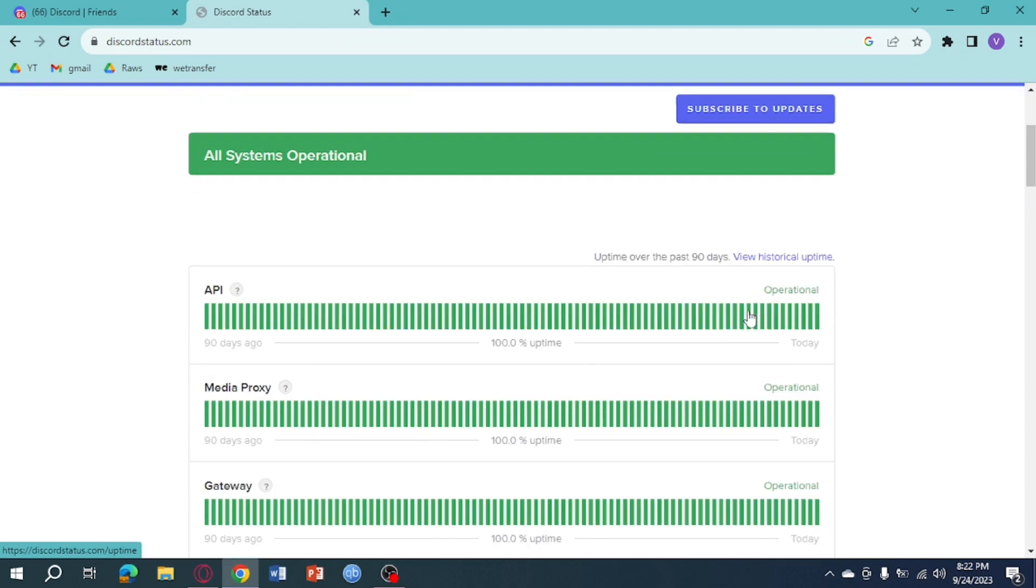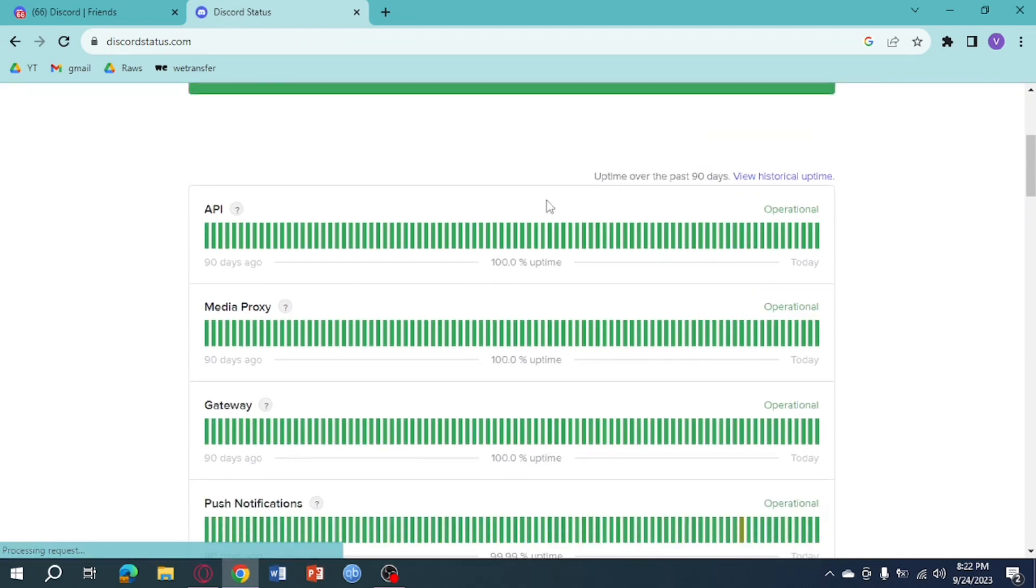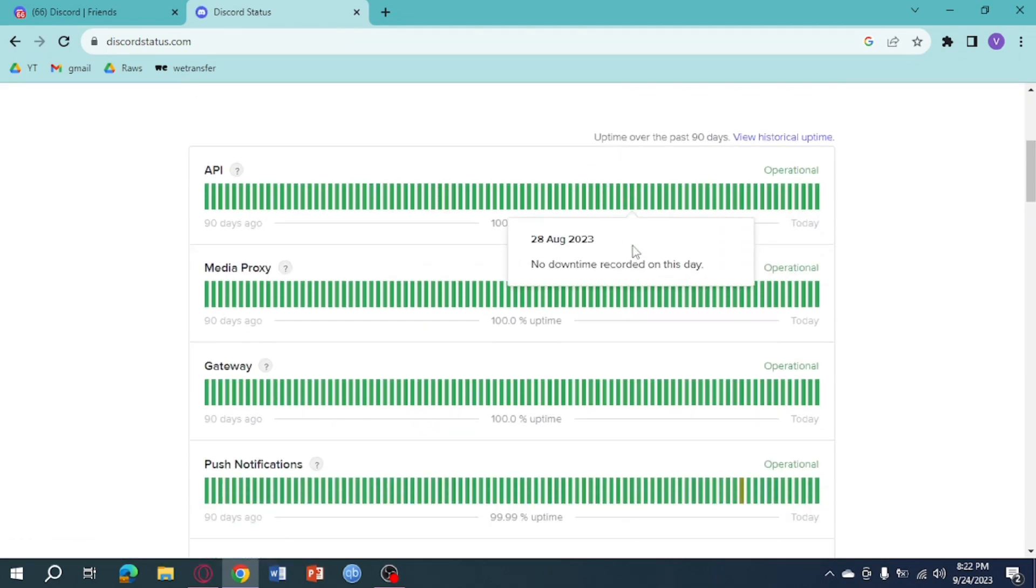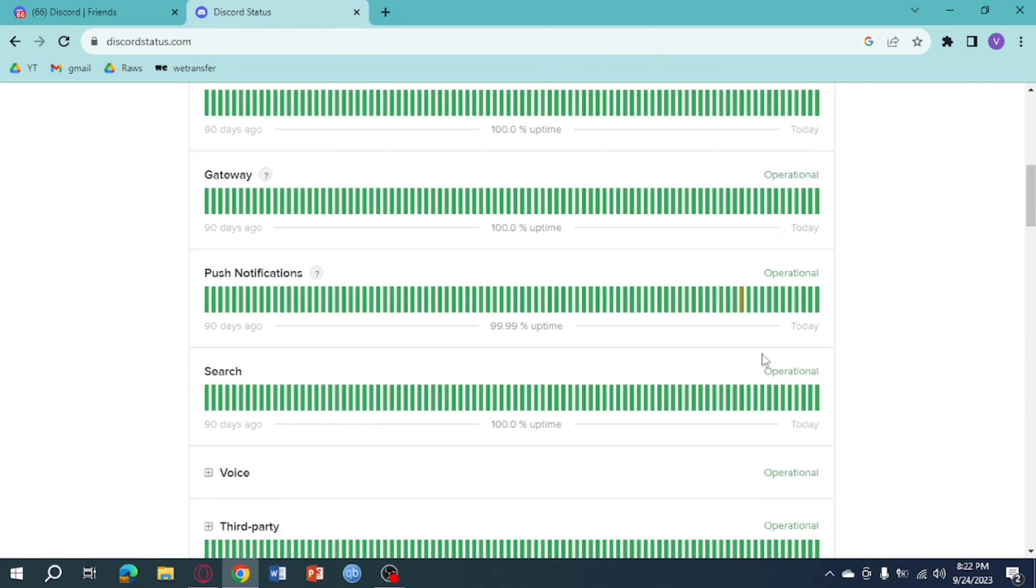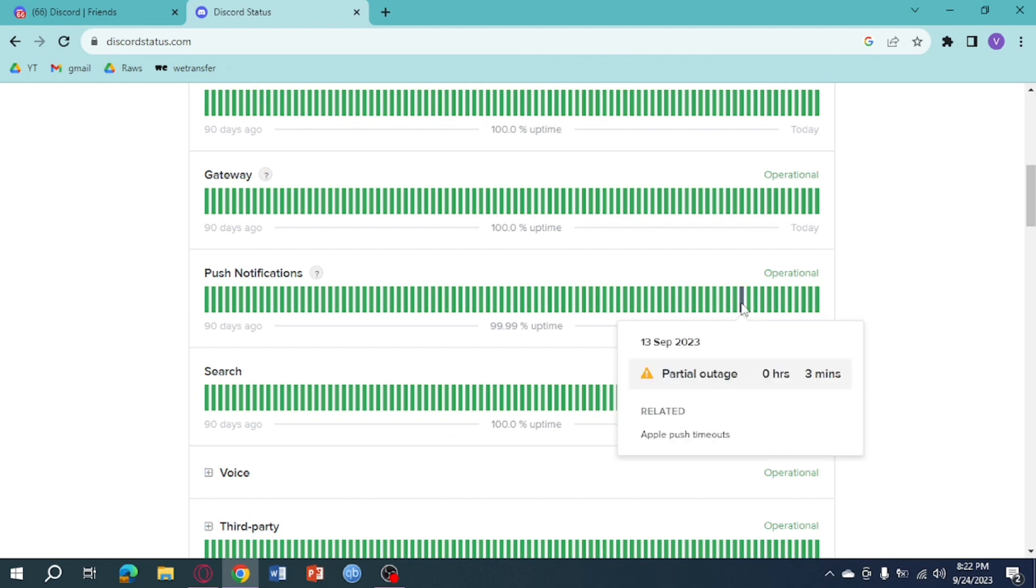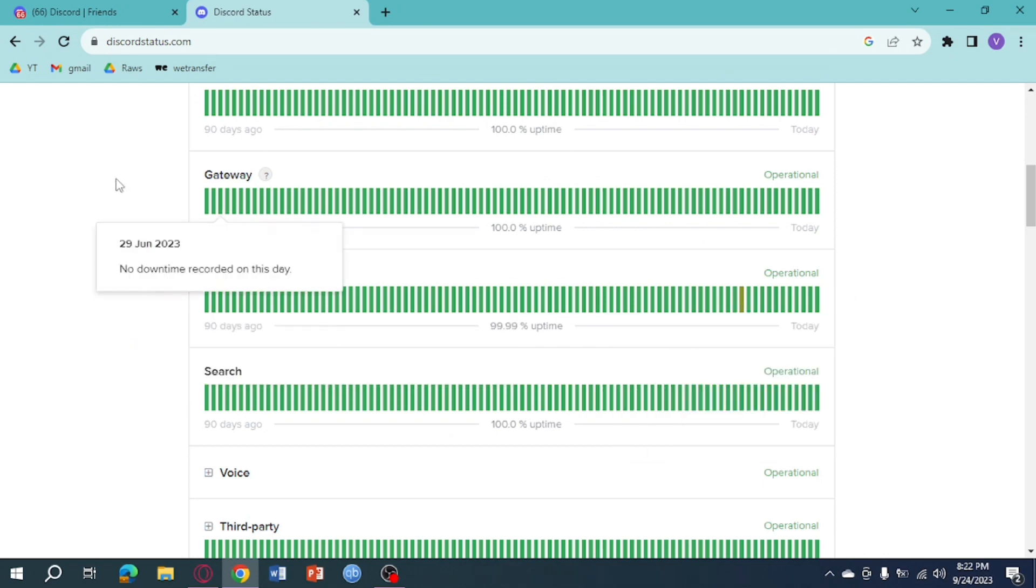can see if this is color green, that means Discord is running. But as you can see there's this thing right here which means there's a partial outage, so you just need to check the server. The next thing you